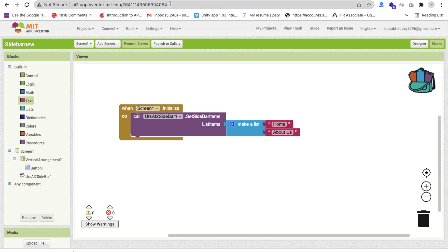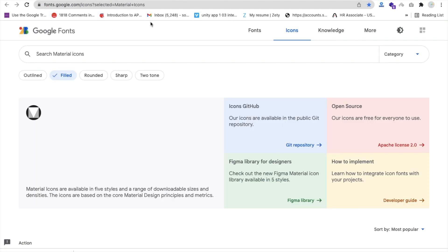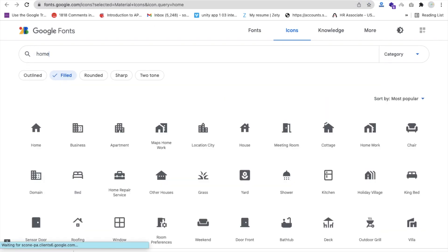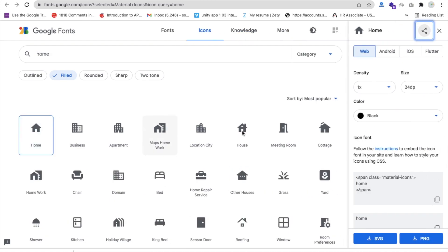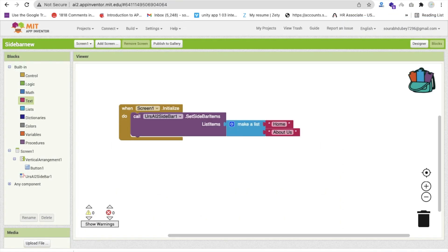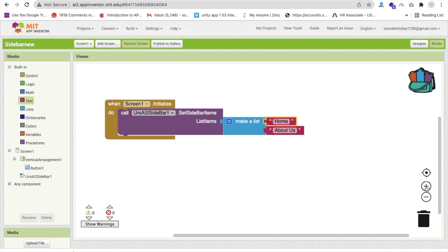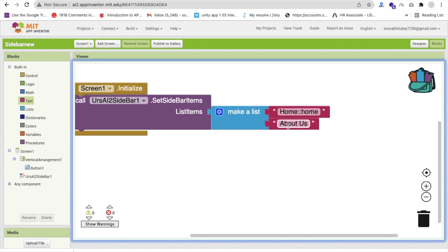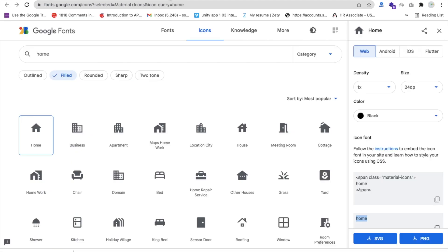Go to Google Fonts Material Icons — I will give that link in the description too. Search for 'home' and you can see the icon name is 'home'. Copy that name, come back here, and after your text use two columns, then put 'home' after those columns.